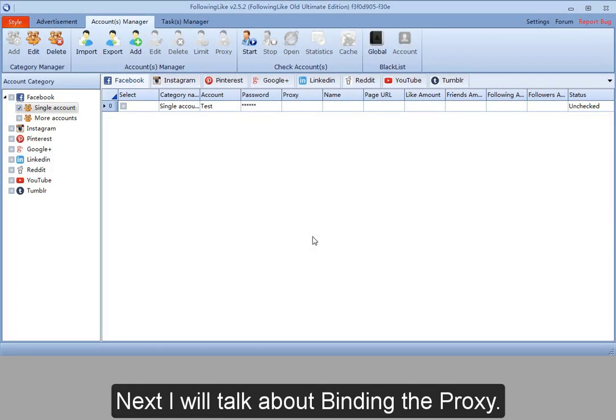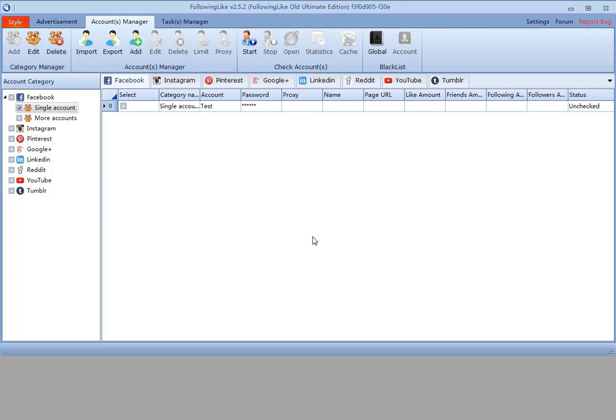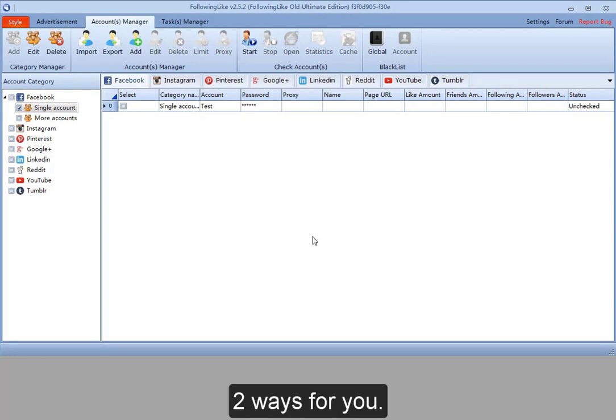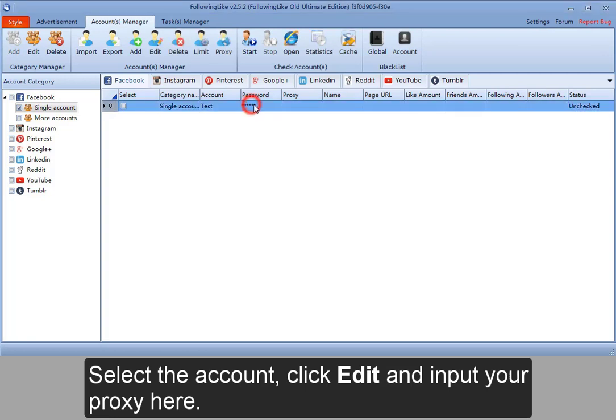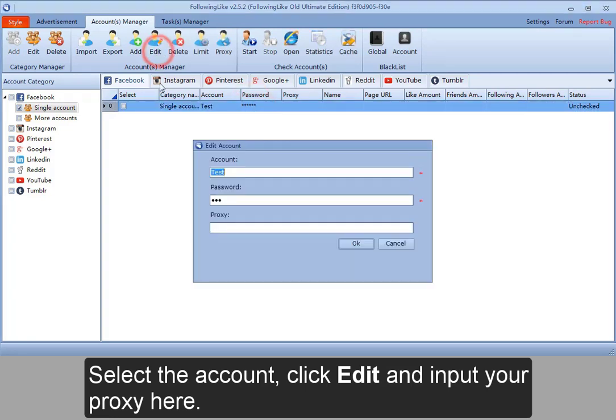Next, I will talk about binding the proxy. Two ways for you. For the first one, select the account, click Edit and input your proxy here.